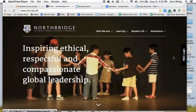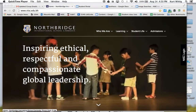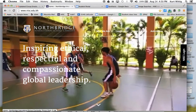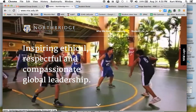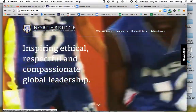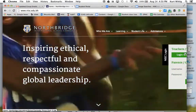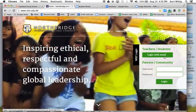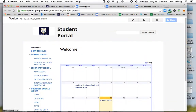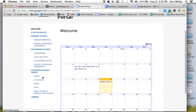The first thing you're going to do from the school website is go to NISC login. From there, you are going to go to the student portal. Log in with your email, which will take you to this page.